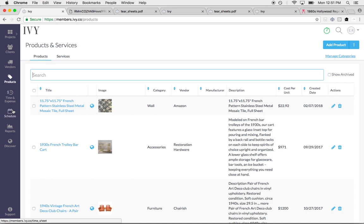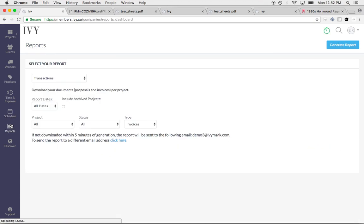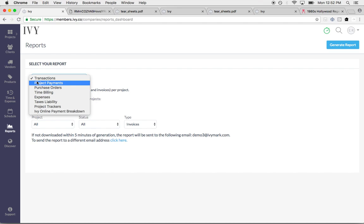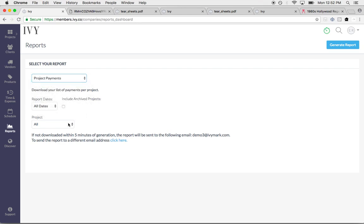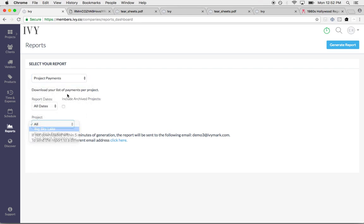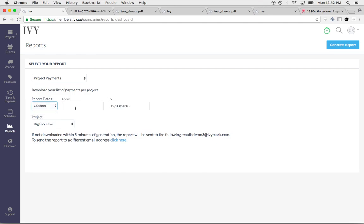Other things that I love within Ivy, you can easily pull reports for transactions, project payments, purchase orders, time billing, expenses, sales tax liability. You'll just select the time period that you want, the project that you want right here, and then you can export that report.